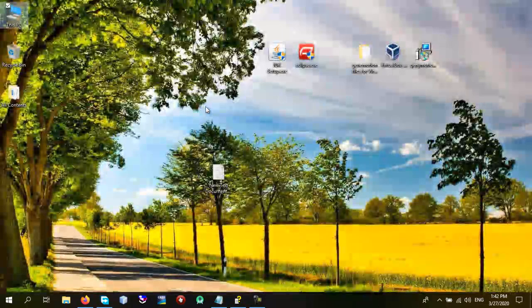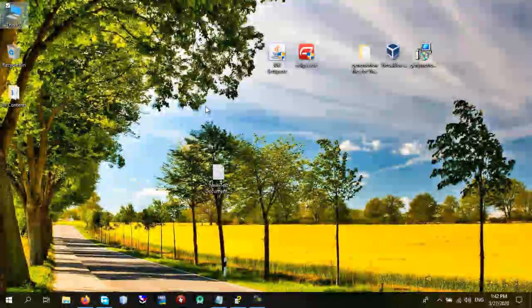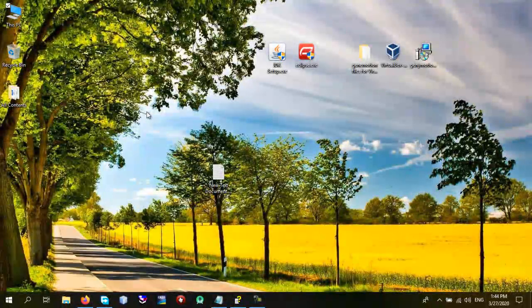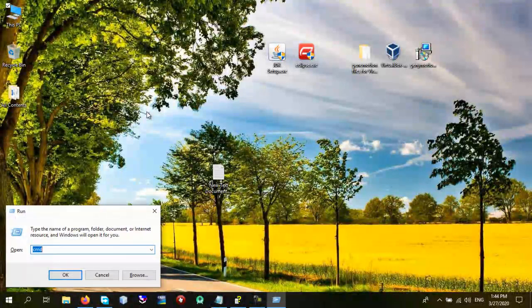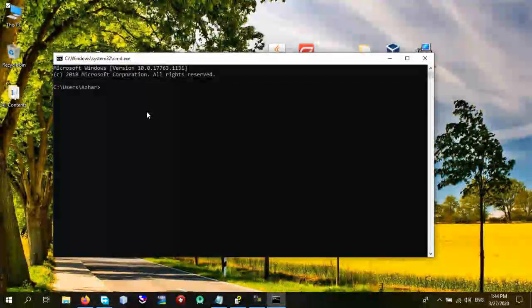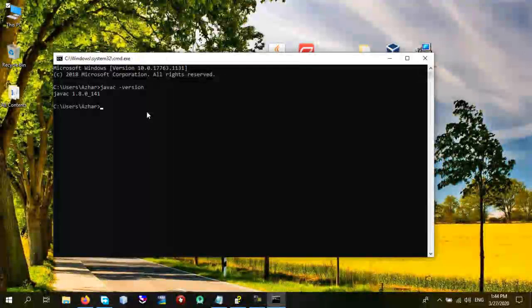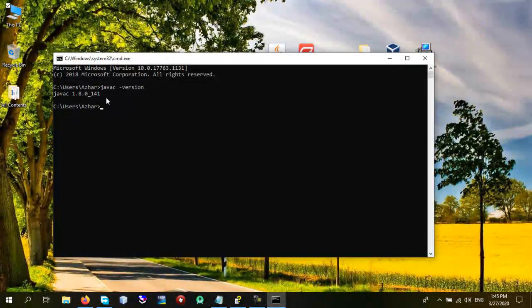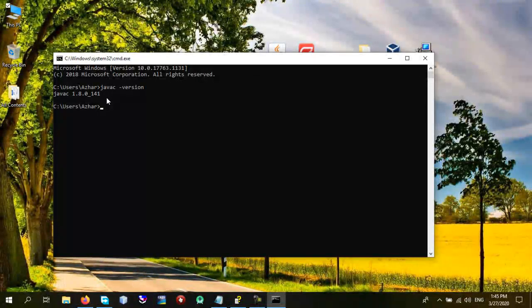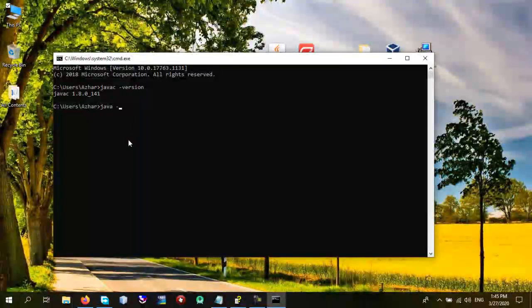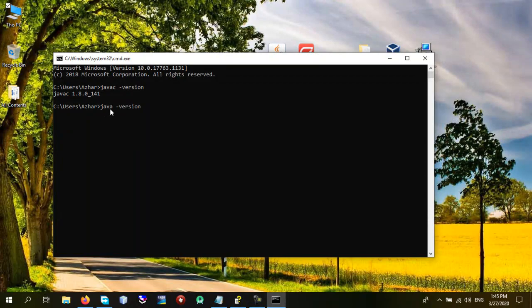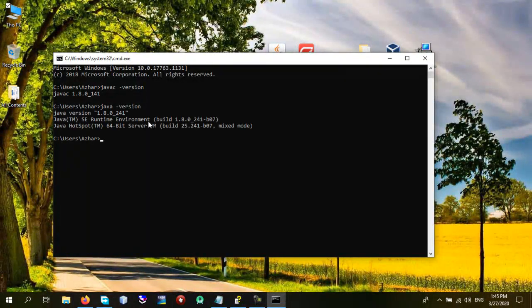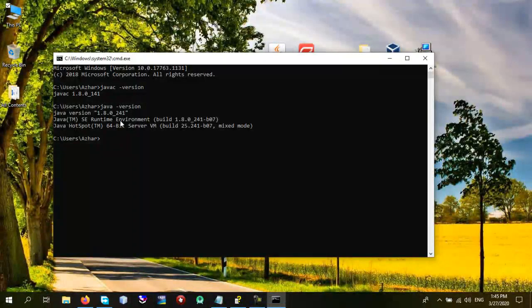So I have already done this. -version and hit enter. As you can see Java compiler is installed successfully. And one thing is left you have to check the runtime java -version and this time make sure that you write java only and hit enter. As you can see Java compiler and Java runtime is installed successfully.